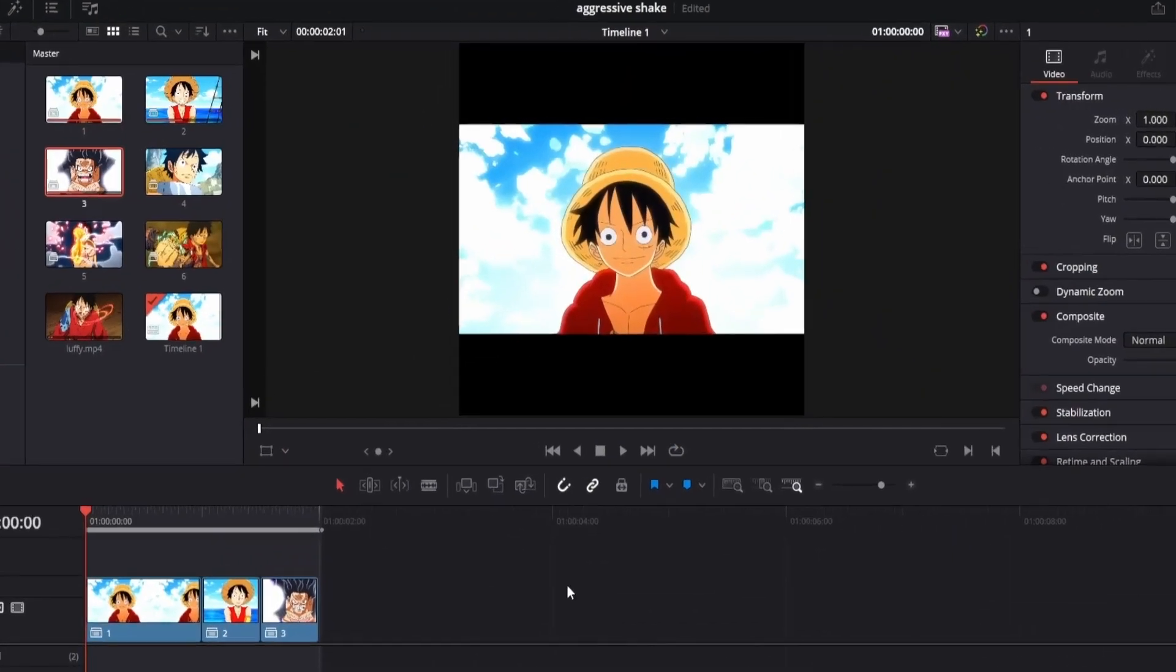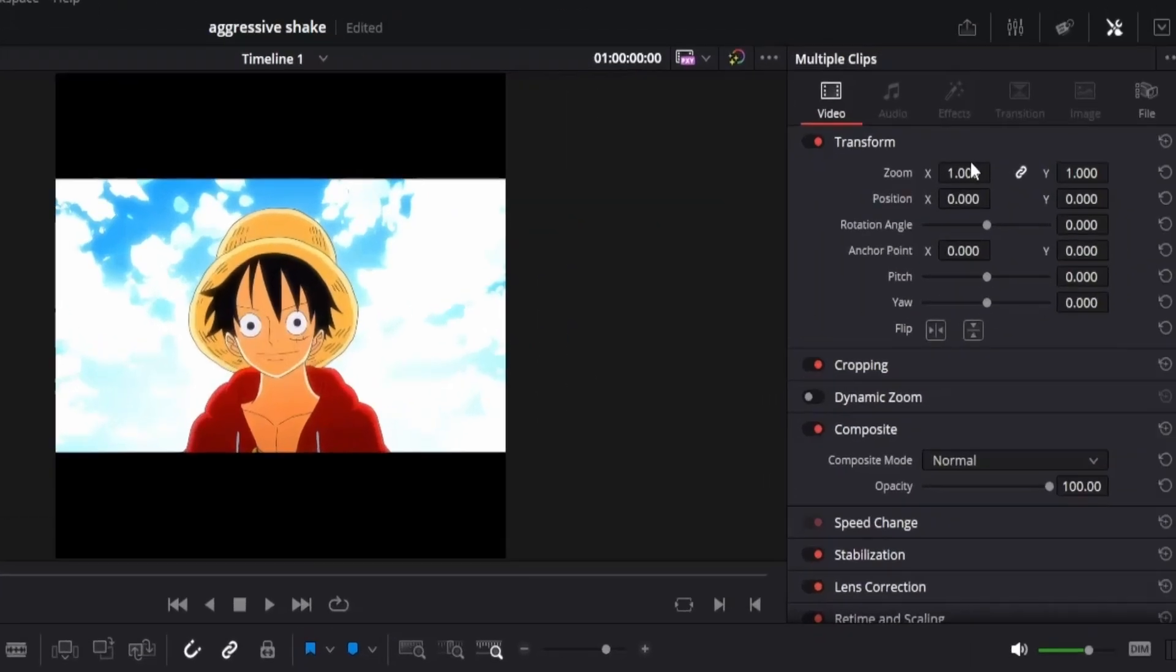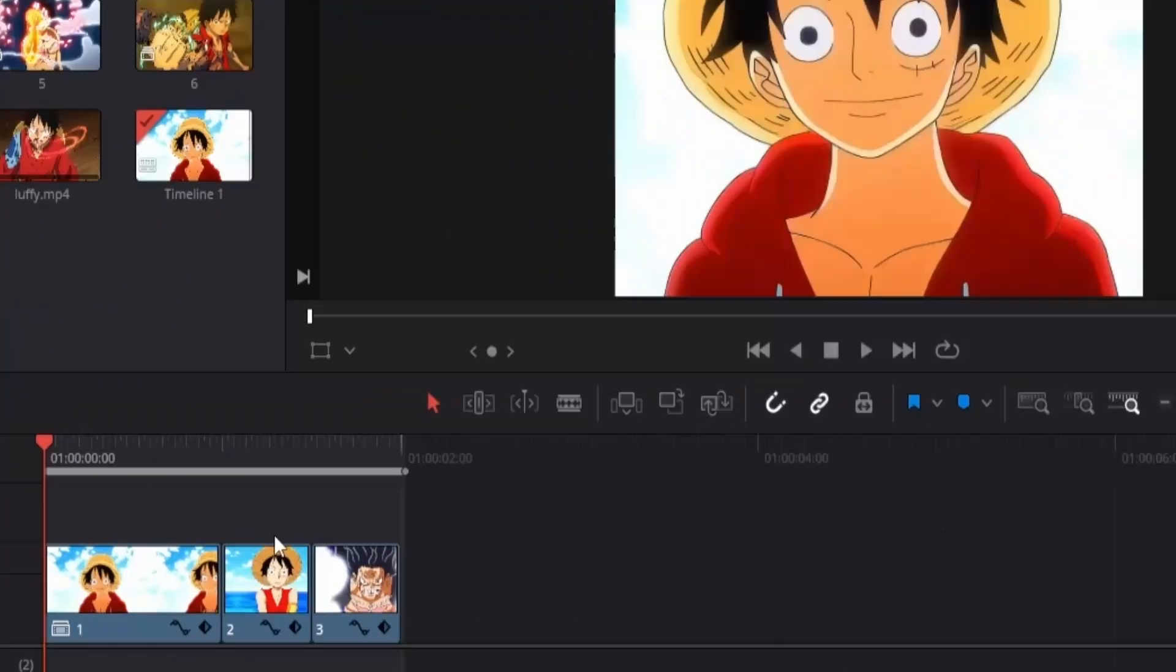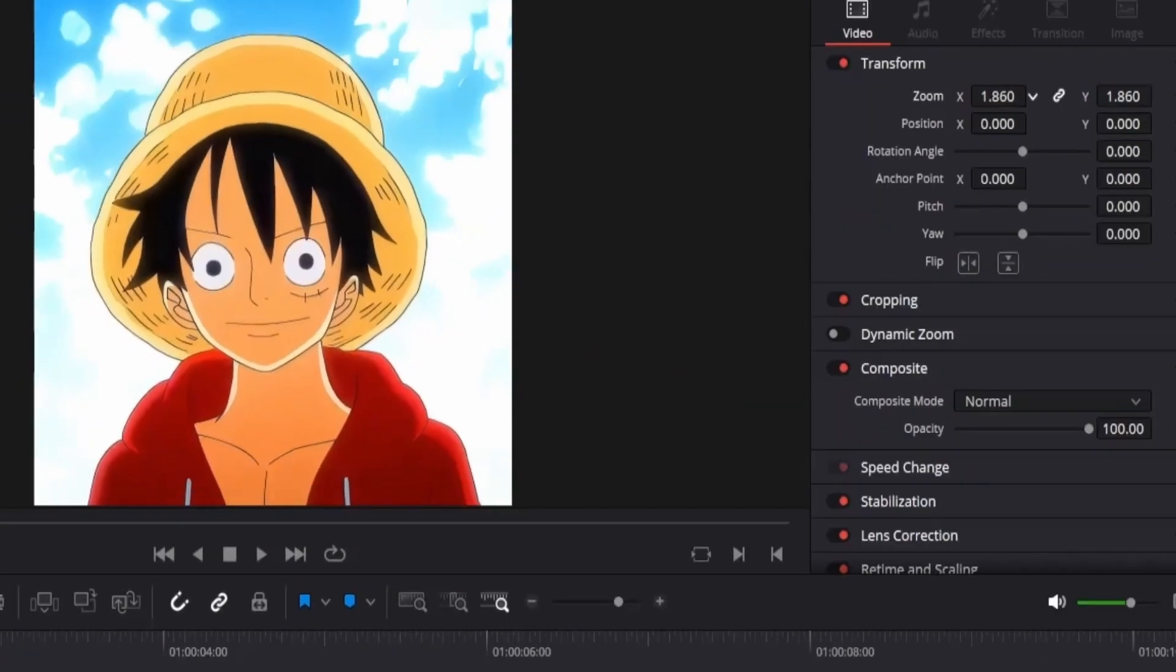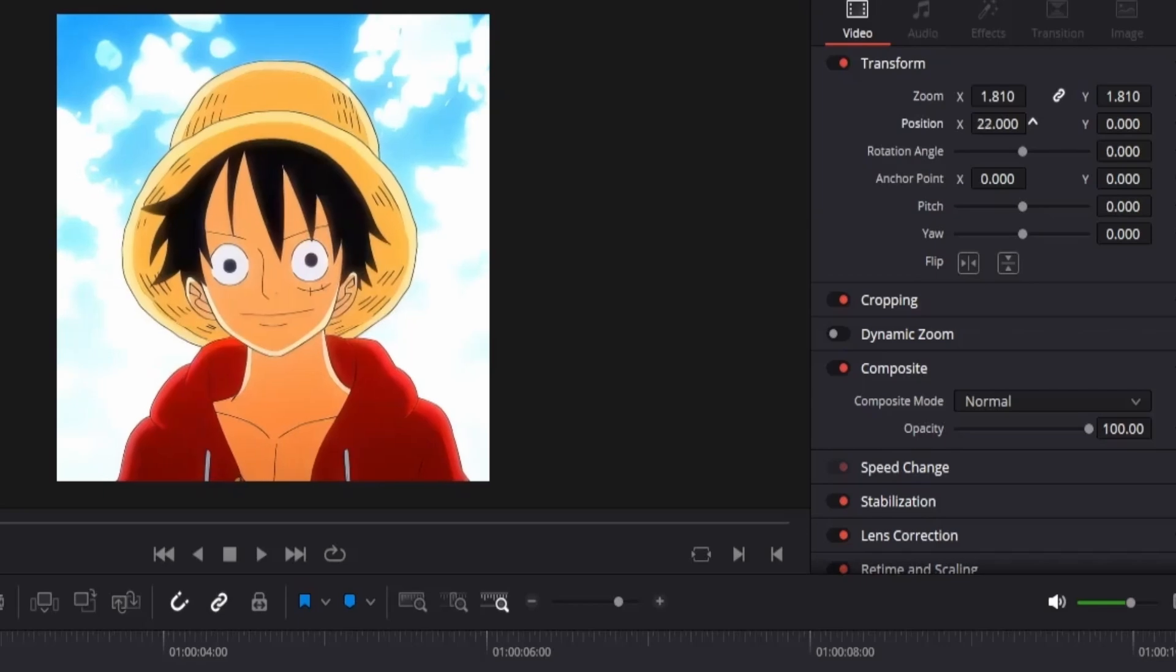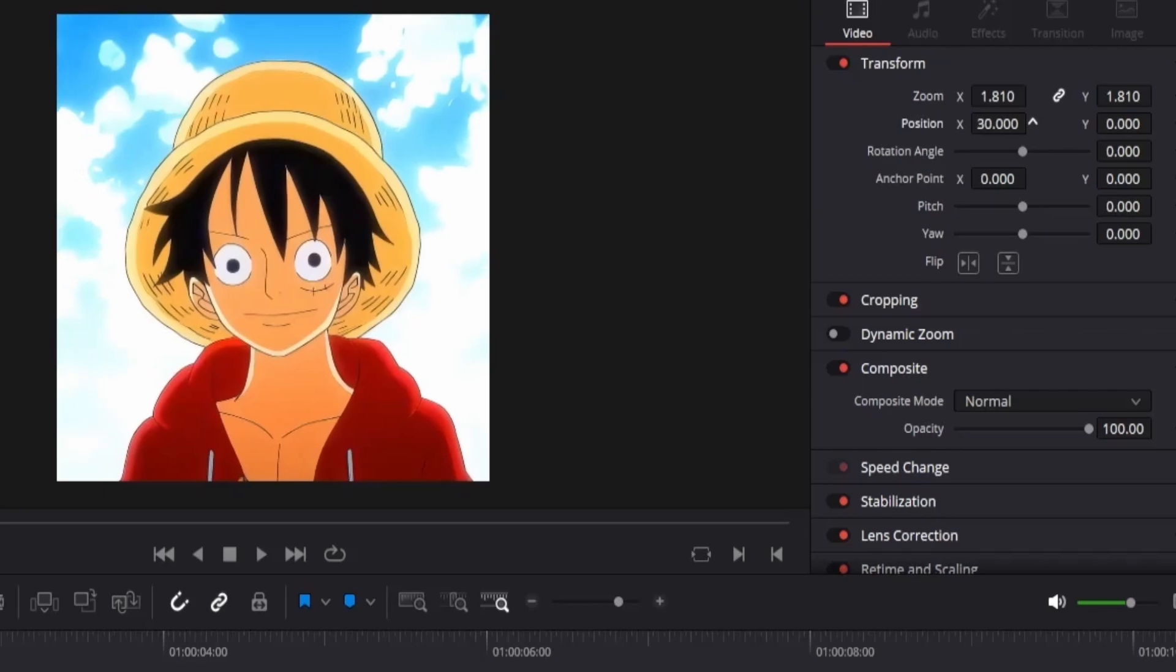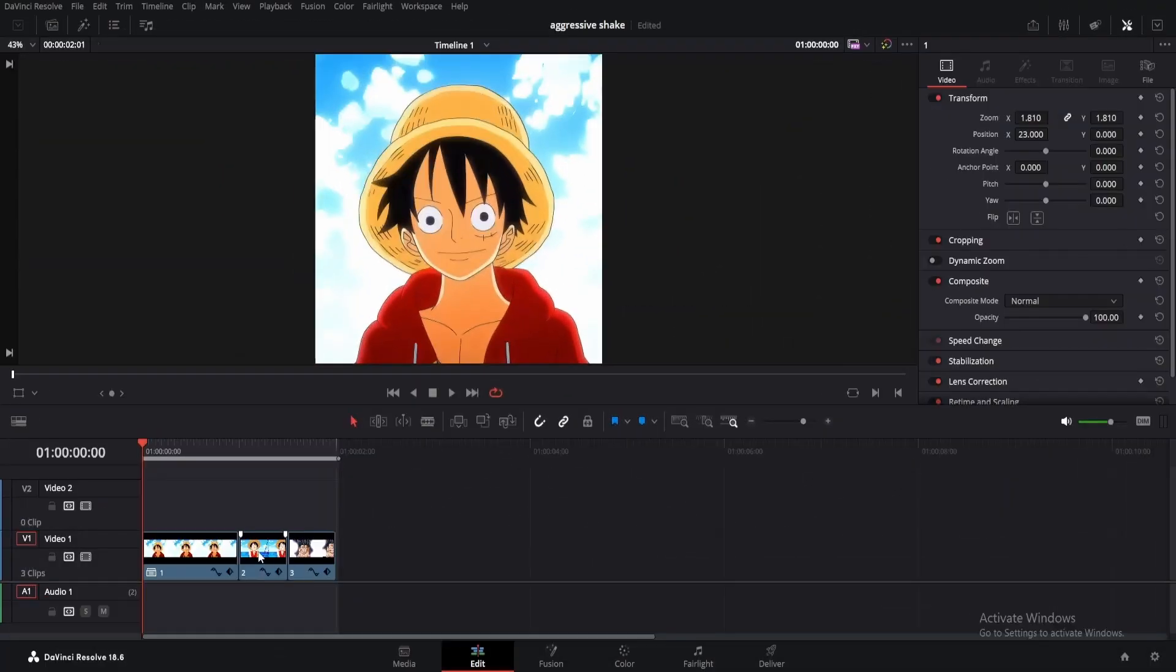As you can see, we've got some problems here. The clip isn't filling the viewer. To fix that, just select all the clips and change the zoom to something like 2. Now click on each clip and adjust the zoom accordingly. I will change the X offset a little as well. Just do this for all the clips and adjust them properly.